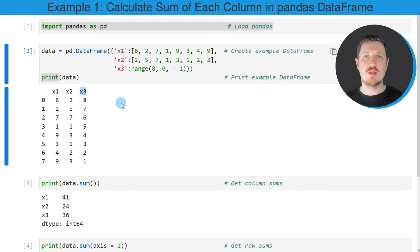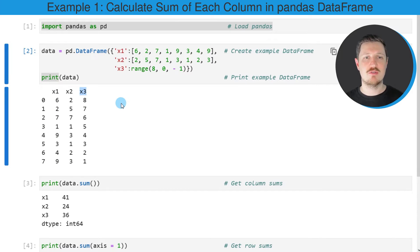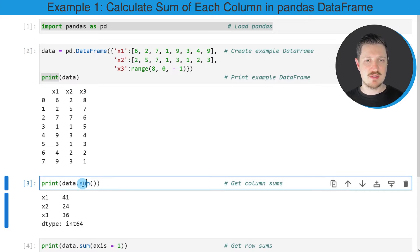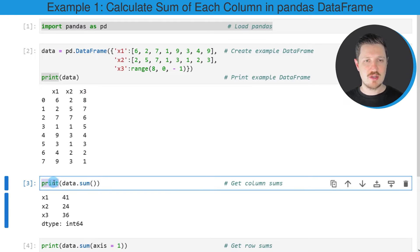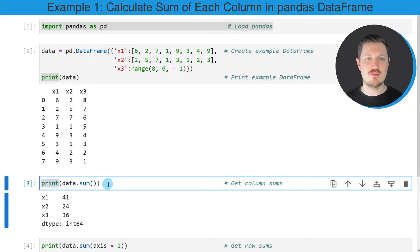Now let's assume that we want to calculate the sum of each of the columns in our DataFrame. Then we can apply the sum function to our DataFrame as you can see in the next line of code. We are also using the print function to return the output of the sum function below the code box.